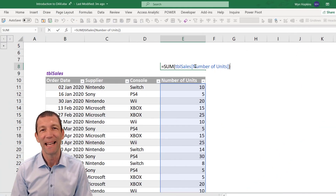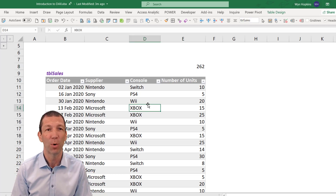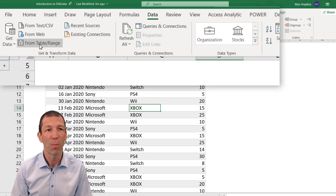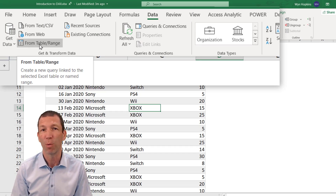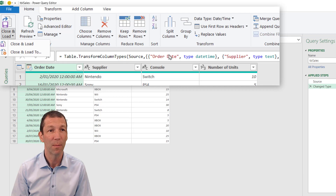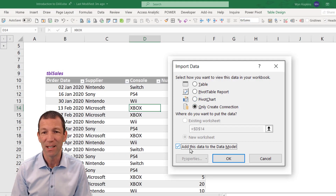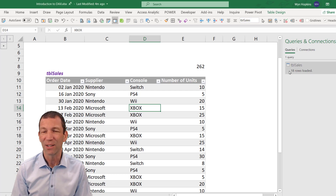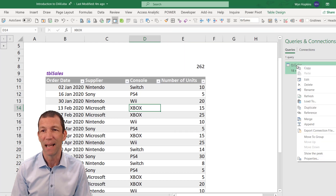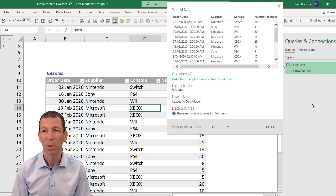Let's see DAX in action. To write a DAX formula, you need a data model. I'm going to load this table into the Excel data model via Data and then From Table/Range - in newer versions of Excel it says From Sheet. That table is now going to be loaded into the data model using Power Query. Close and Load To. Power Query loads the data into the data model. I'm going to rename this data model table - I'll call it Sales Data - and refresh it to make sure everything works. The data model is now loaded.